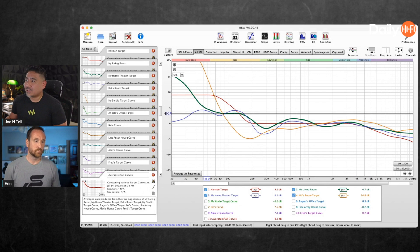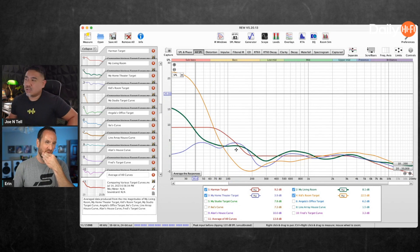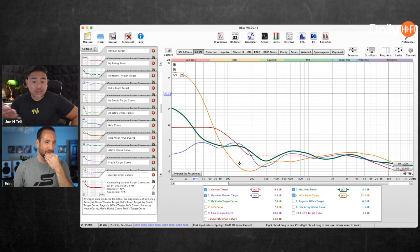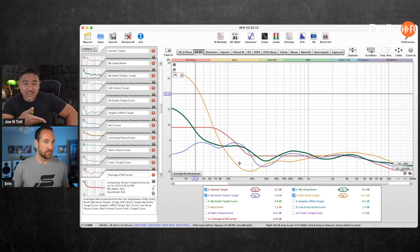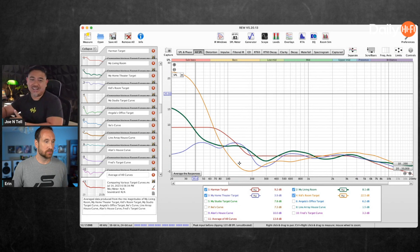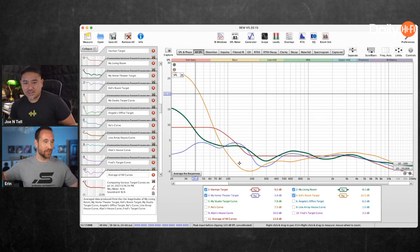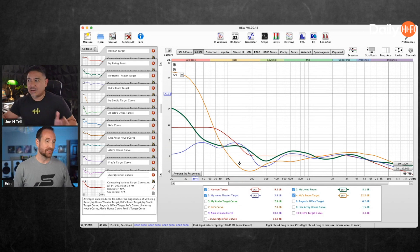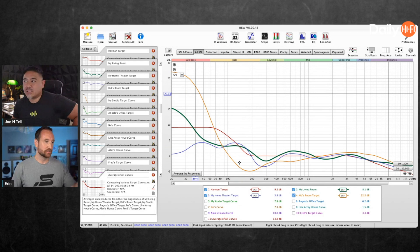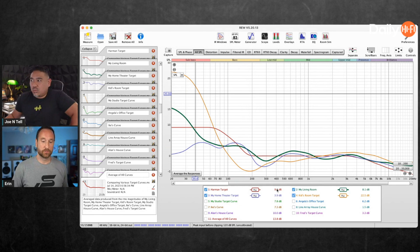Check this one out — this is my kids' room. Look at the bass rise! Is that a really small room? Well, where they sit is right against the wall, so the sub and the speakers are against one wall and they sit against the other wall. You're going to get a huge bass rise — double loading. That's the function of the room.